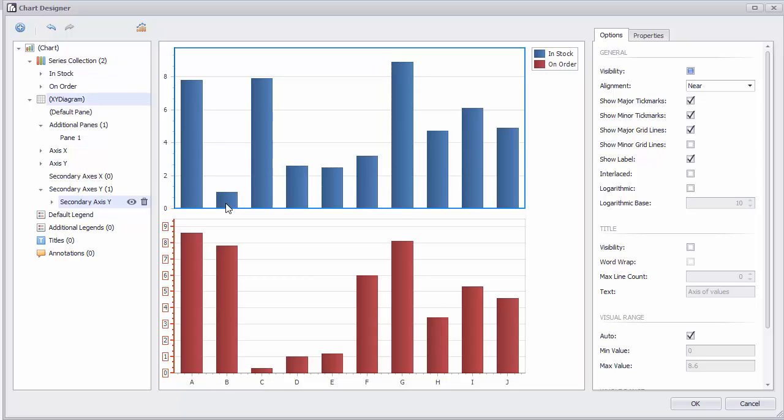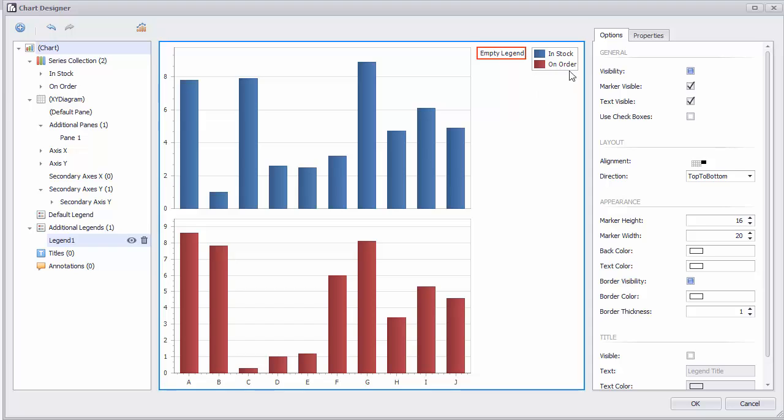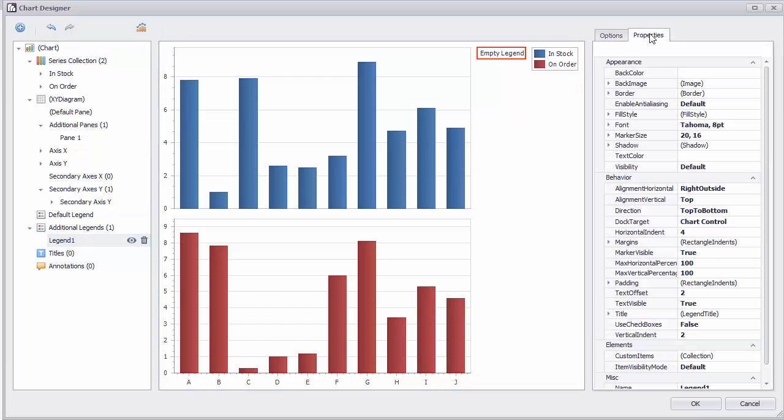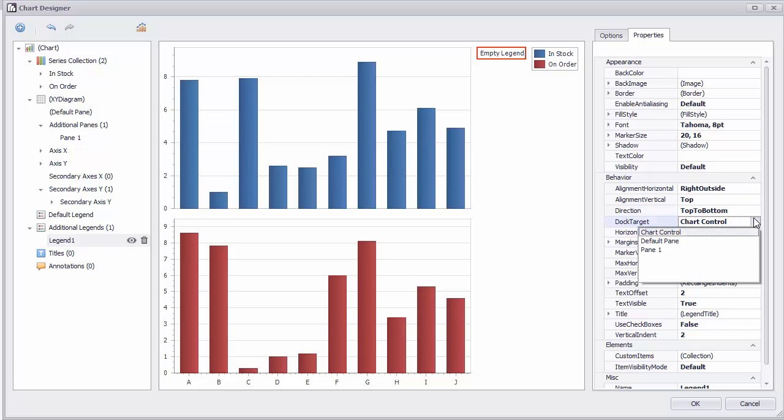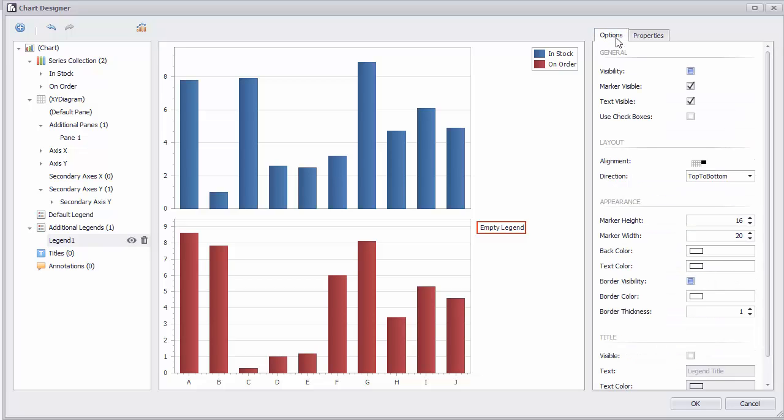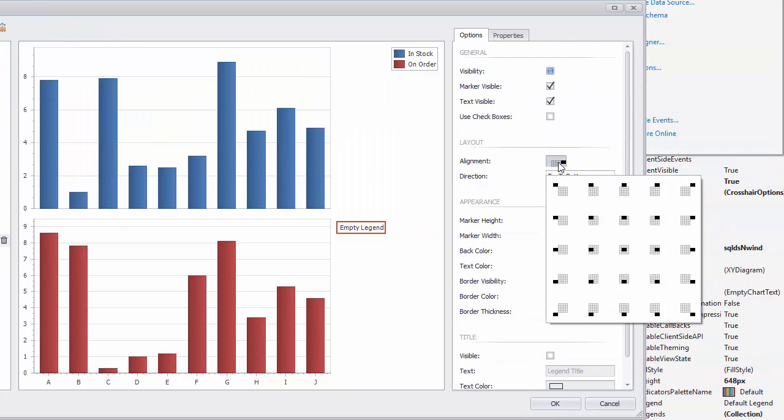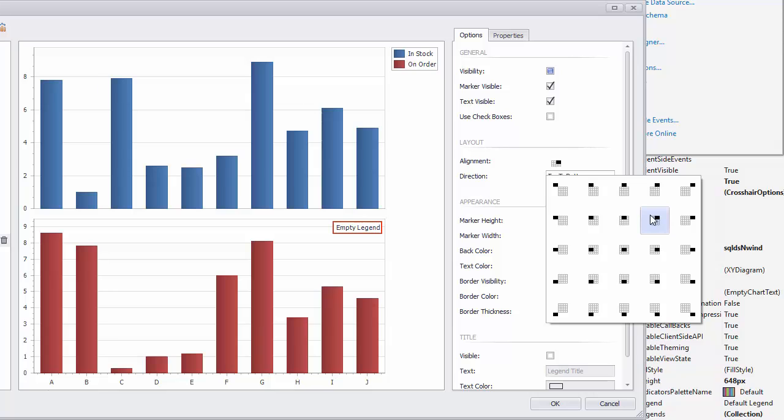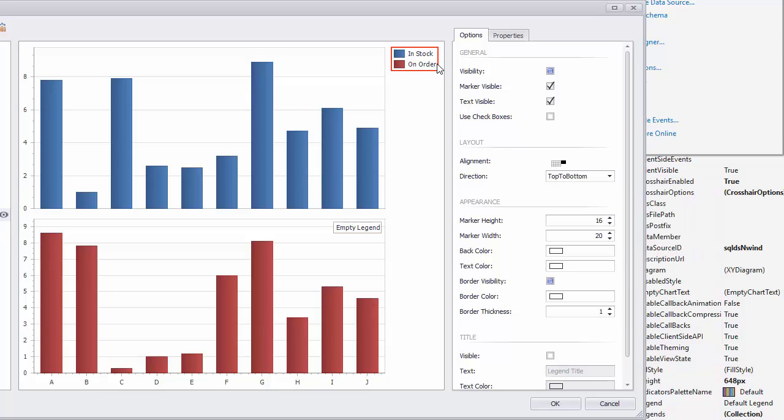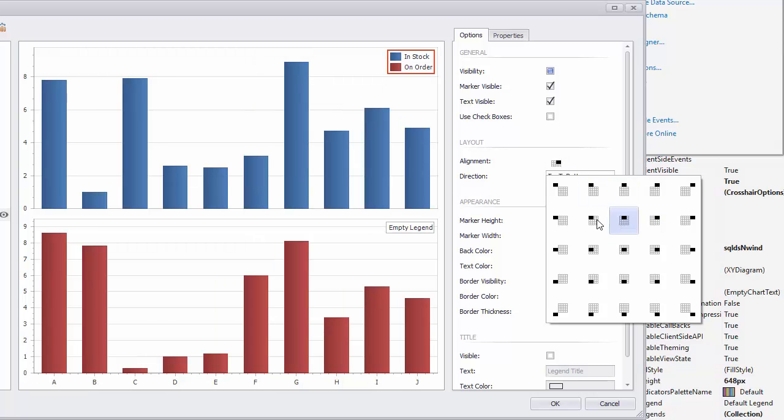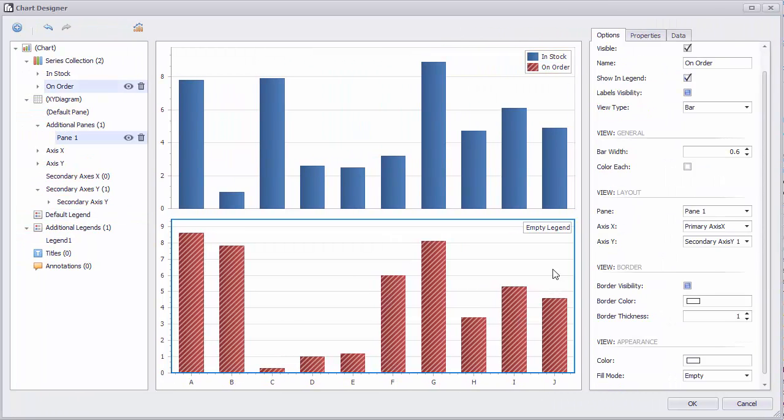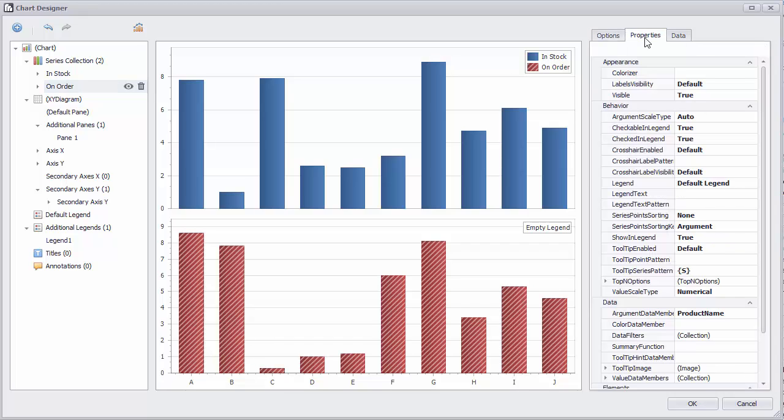Now let's add some legends. Click the Add button here. Set the Docking to Additional Pane and set its alignment to Top Right. Then select the default legend and set its alignment to Top Right as well. Next select the second series and set its legend to Additional Legend.